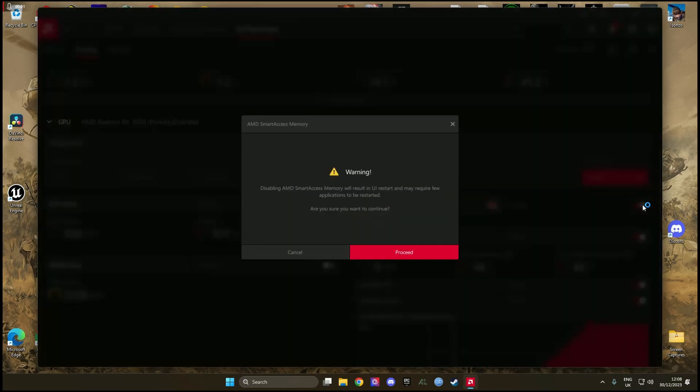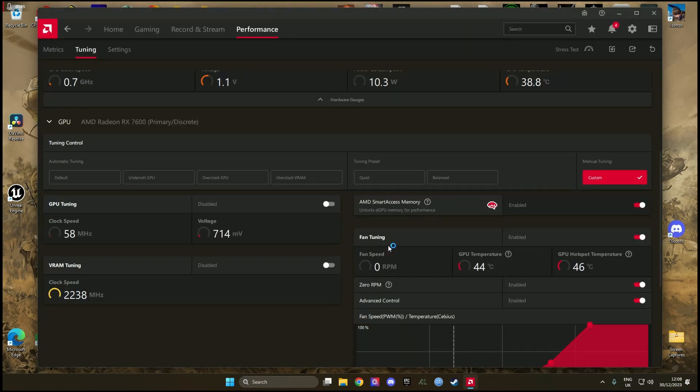Don't worry, it can't damage your computer, hit proceed. Your screen will go black for a second, but don't worry about it.